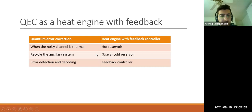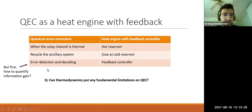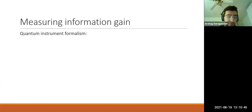For quantum error correction, there's also the detection and decoding stages, which look like a feedback control in the context of thermodynamics. Through this relationship between error correction and heat engines with feedback control, one can ask whether thermodynamics can put such a limitation on error correction. It turns out the answer is yes. Before going deeper, I want to discuss what it means to quantify information gain, because that's an important part of error correction and will appear in the second law of thermodynamics.